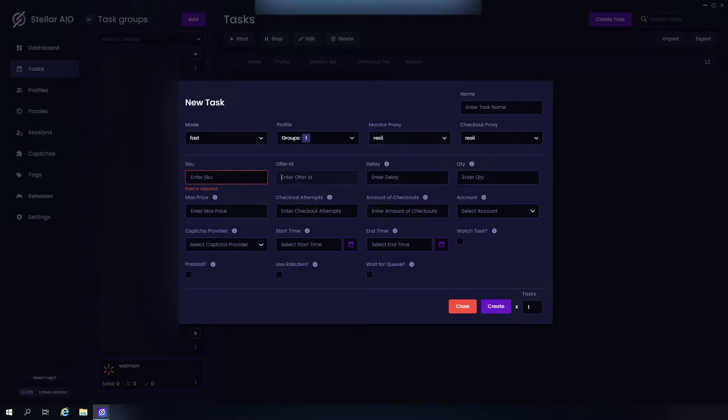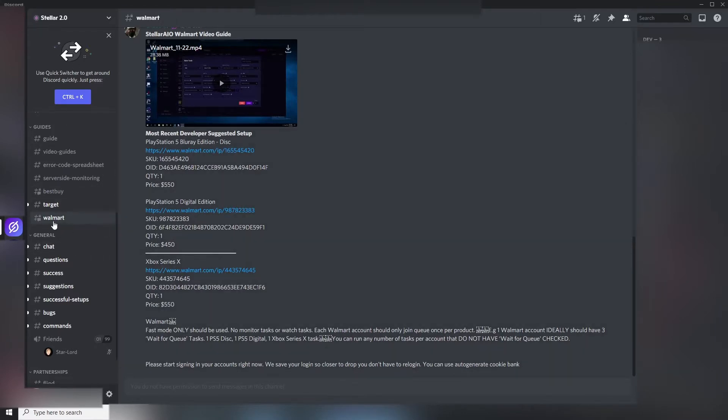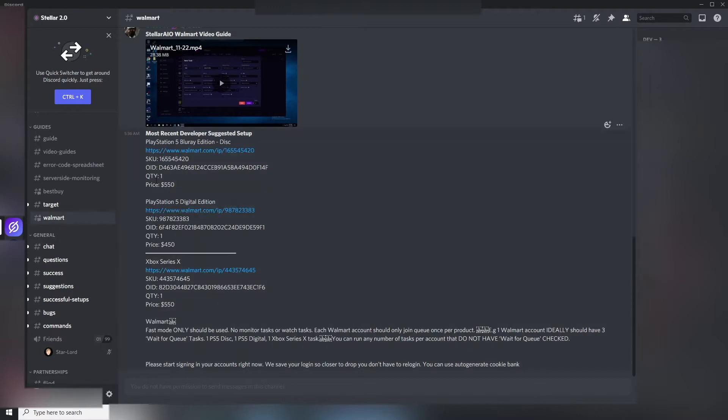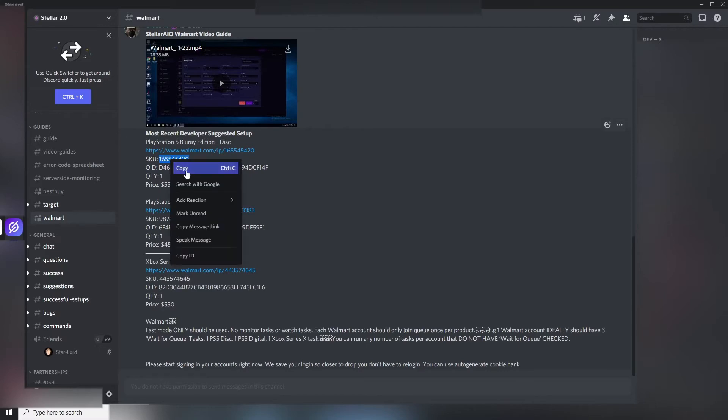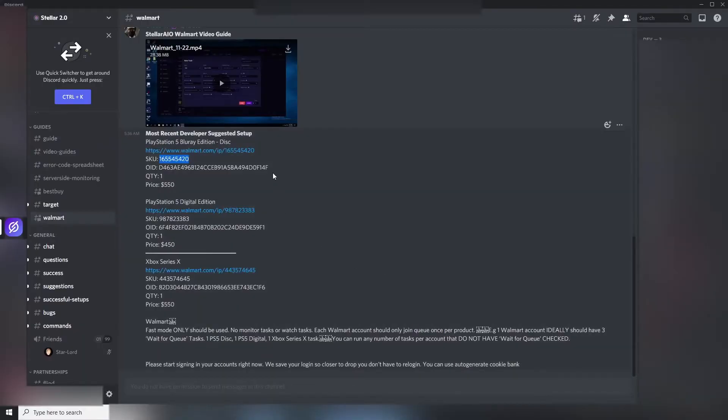And our offer ID. Now you can either get your offer ID from a Walmart monitor or a cook group, but luckily we have those in the Stella AIO Discord right here in the Walmart section. You can see we have the SKUs and the offer IDs. Let me just copy this real quick, then we take our offer ID.